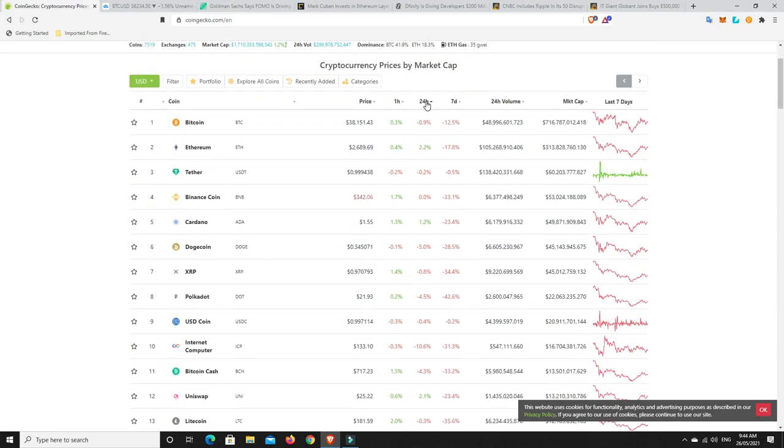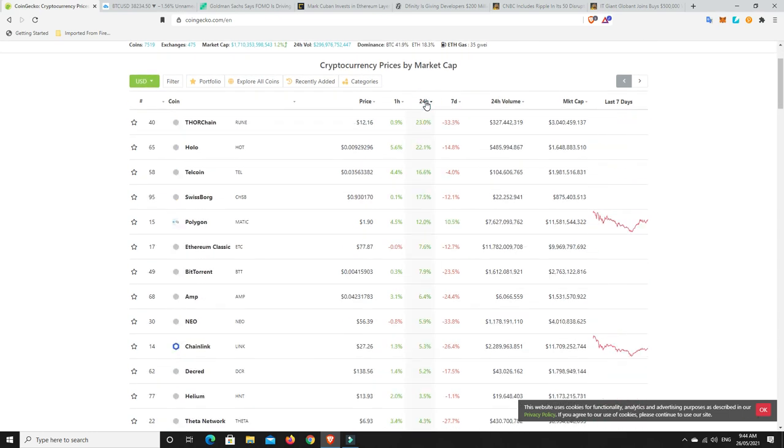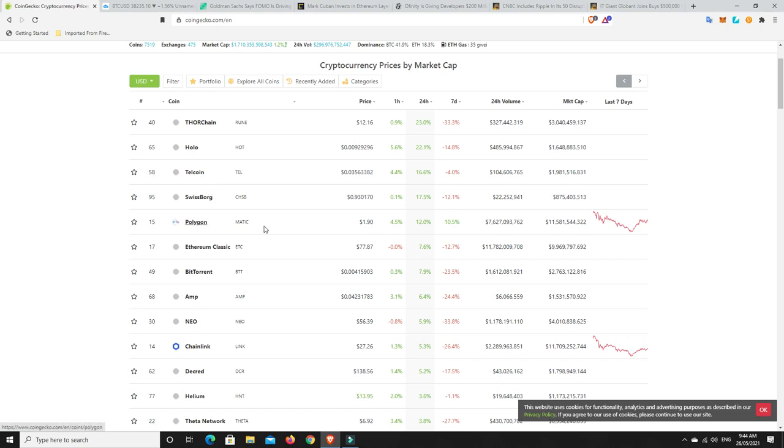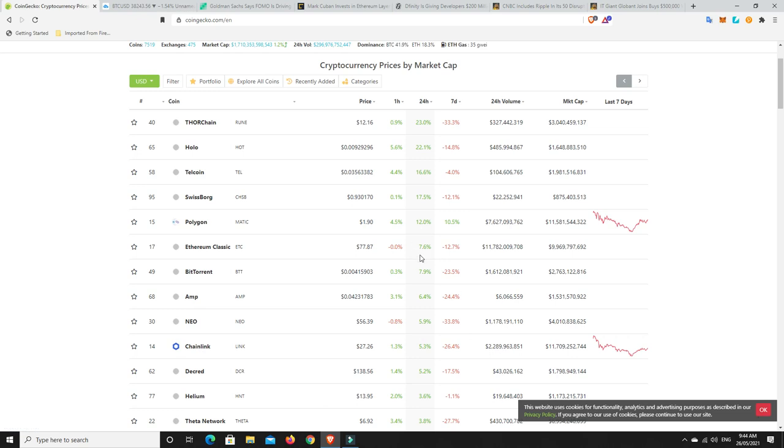What's done well in the last 24 hours? ThorChain doing extremely well, up 20%, nice. Holo, Telecoin, SwissBorg, Polygon making some great comebacks. Still not quite at the $2 it was before. Ethereum Classic, not sure what's going on there. Chainlink making a bit of a comeback, which is nice.